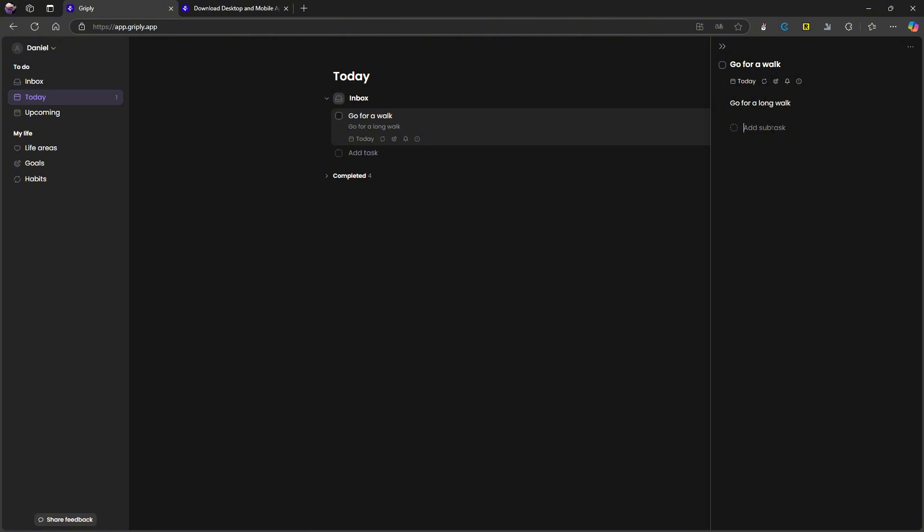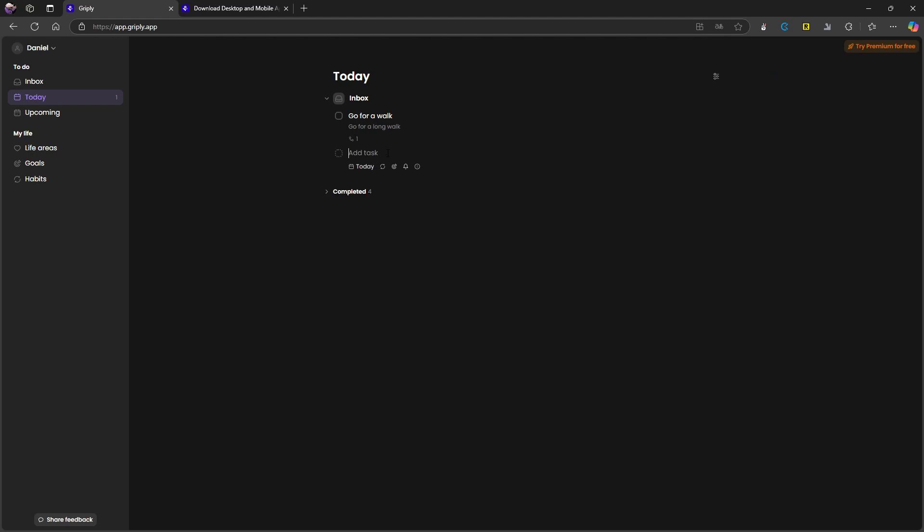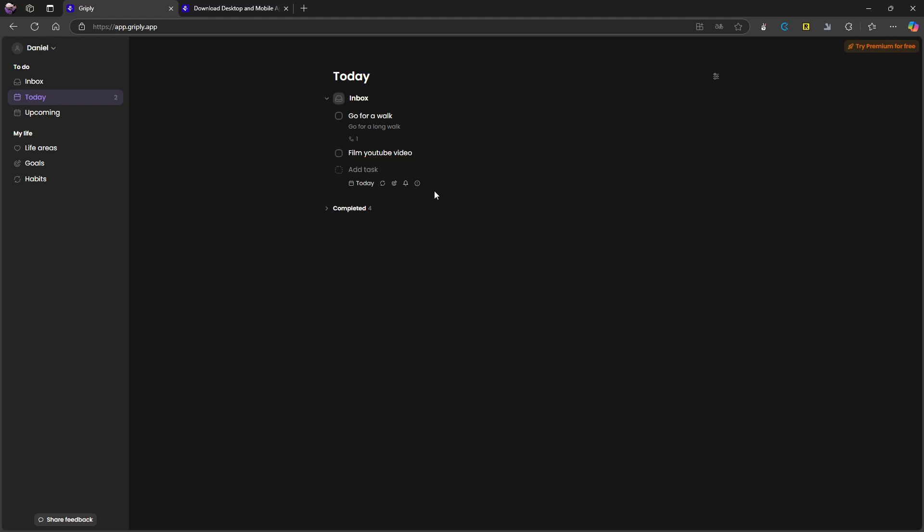And I could add subtasks here. I wouldn't have any subtasks for this one, but I would have for something like film YouTube video. So if I do film YouTube video, I go ahead and I open this up. Let's see if I can do that. So you have to click away, then click into it again, or press enter, then click into it again. And here I would have like write script, film video. I can't spell in these videos.